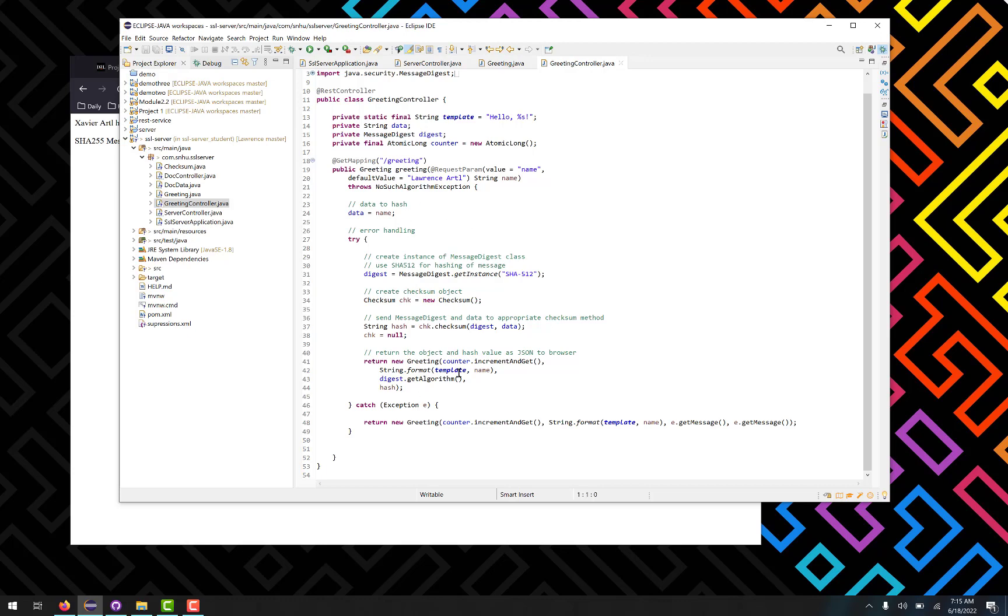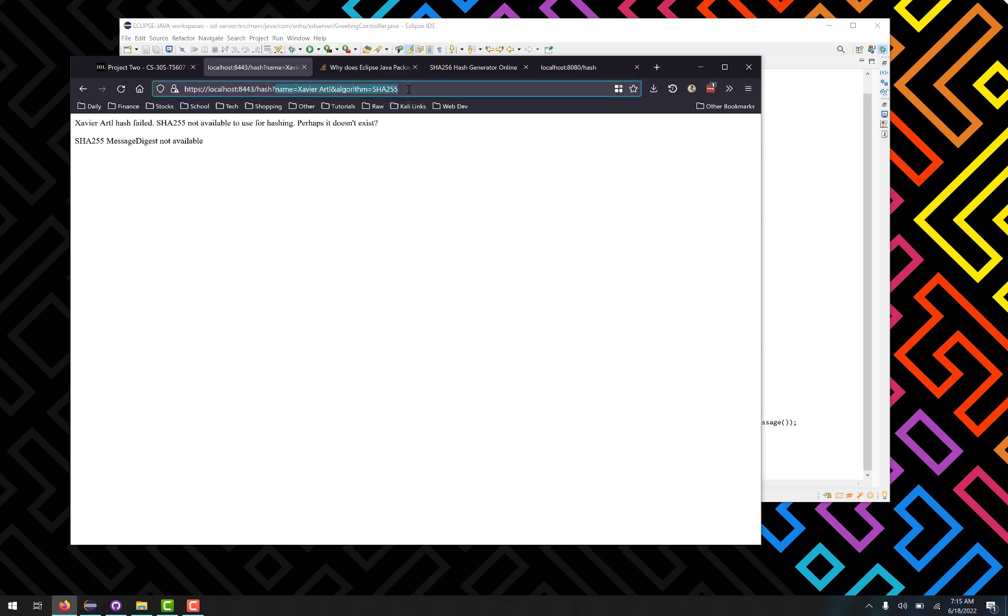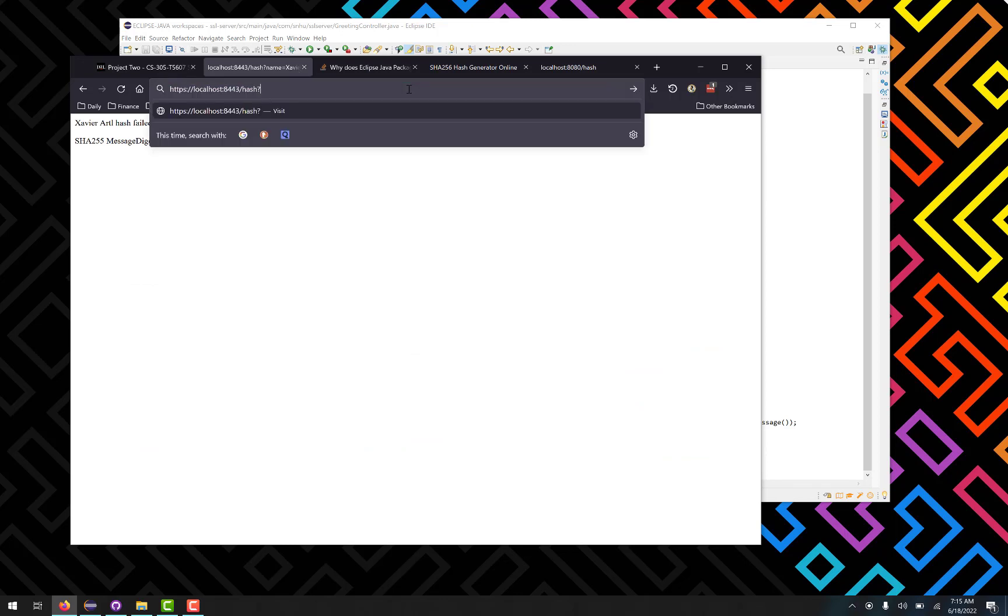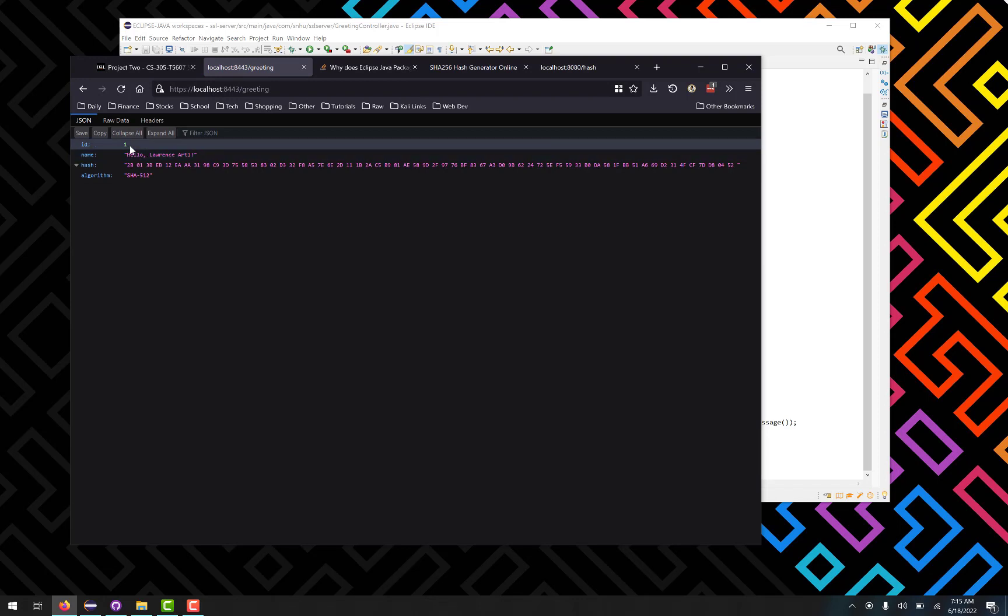And again it will hash that name, but this time it returns it in JSON format. So if I go back here and remove all of this and say greeting, again my name is going to be the default. There we go, so you see the same thing as before, but this time around it gives us an ID that increments every time you change it up.